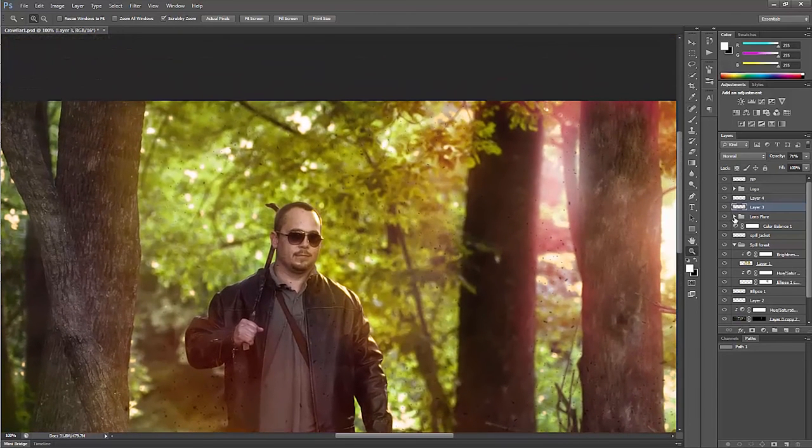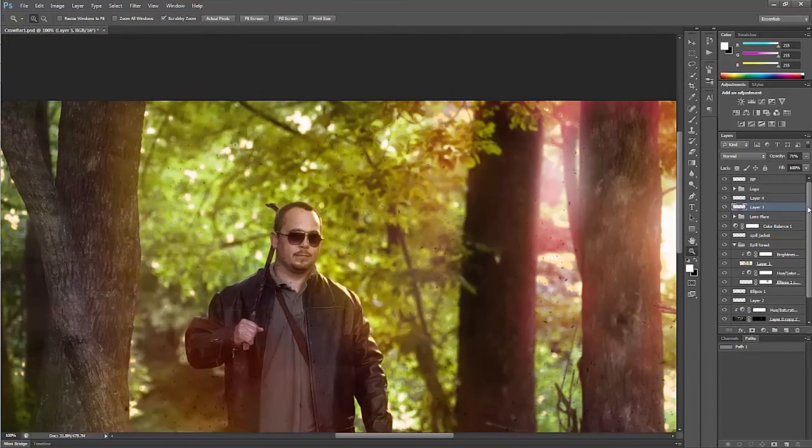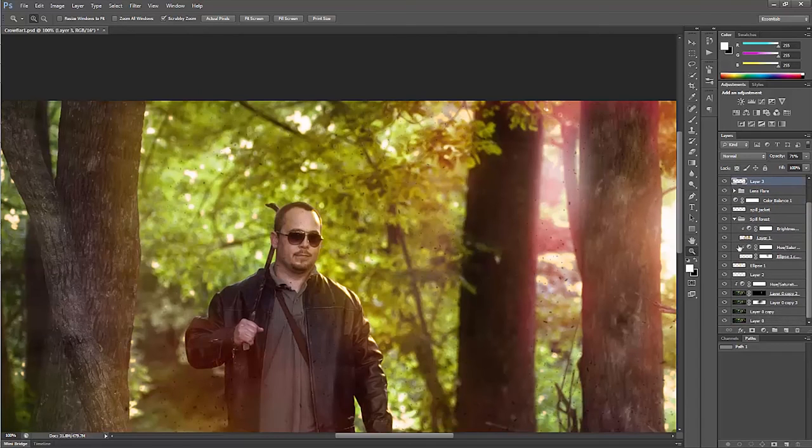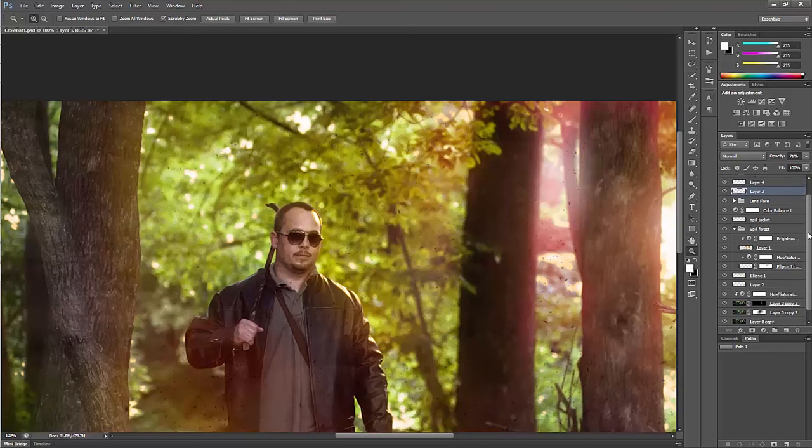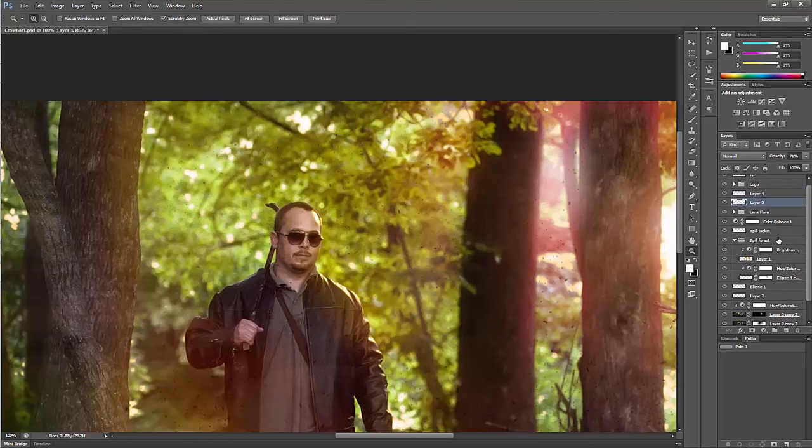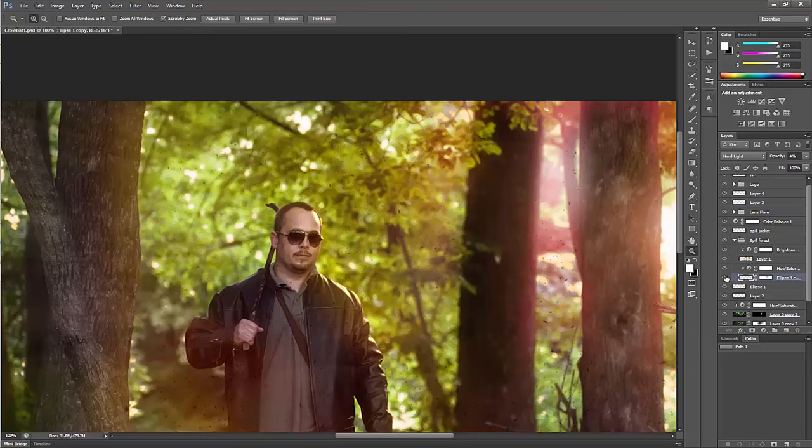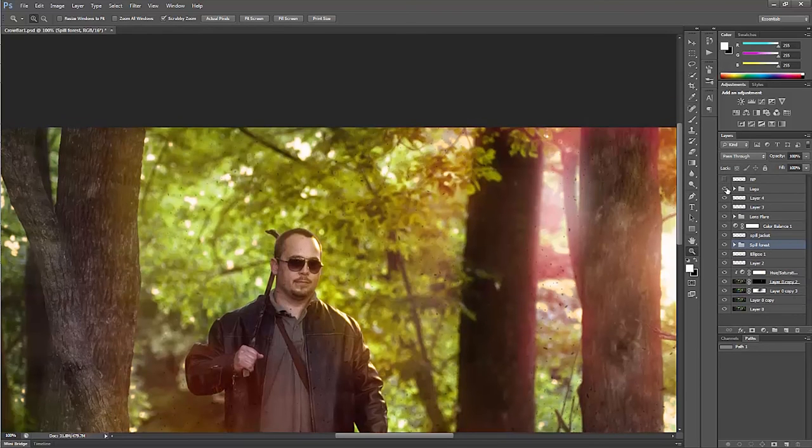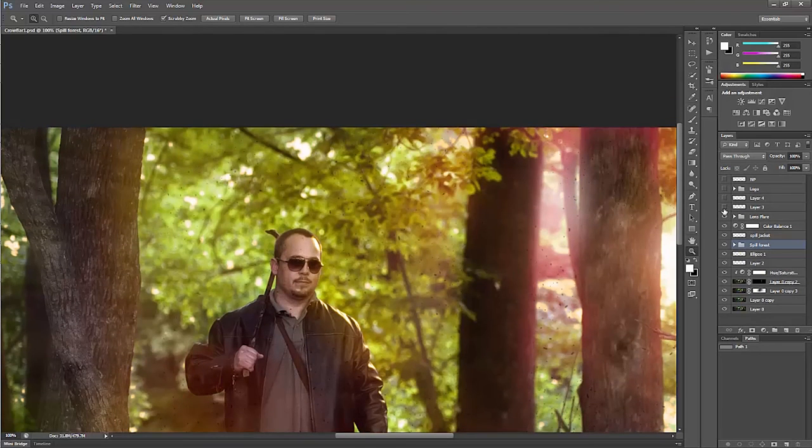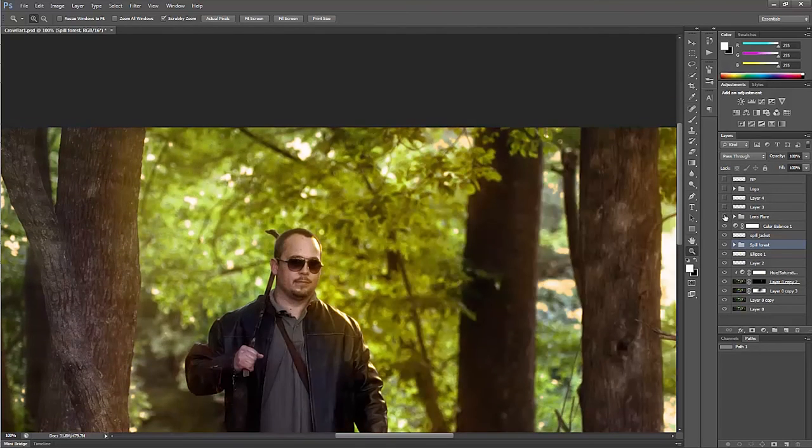I also skipped over the part where we added dirt on his jacket. That's going to be under here. That's spill forest. Let's take away layers until I can find the jacket dirt.